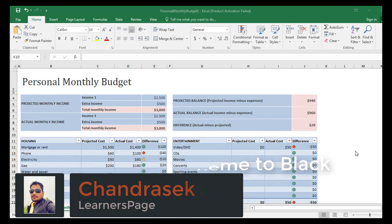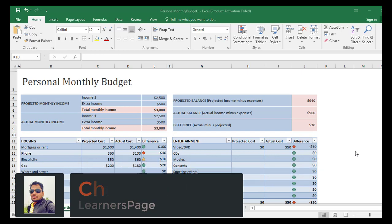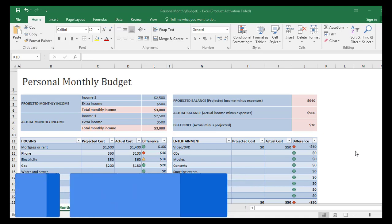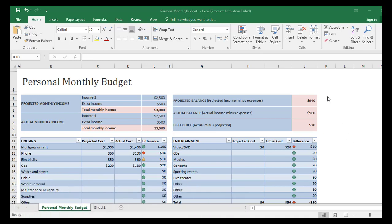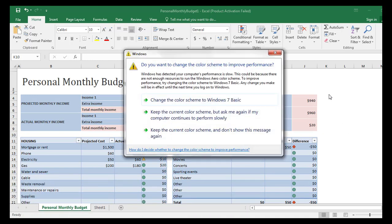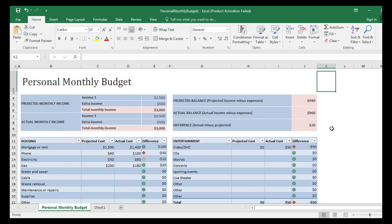The color theme of Excel might affect our eyes. So to reduce eye stress, you can change the color of your Excel.